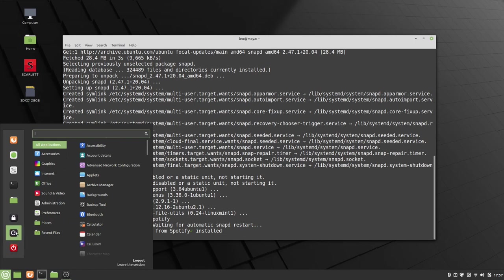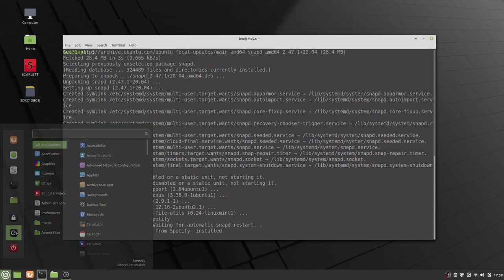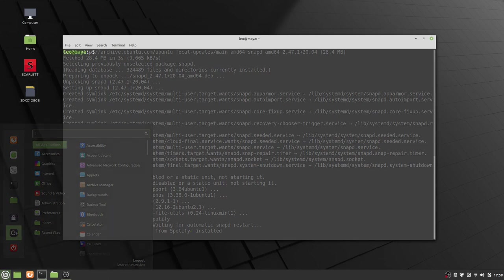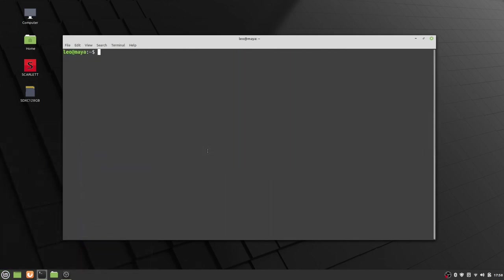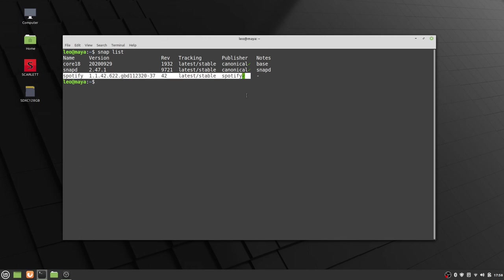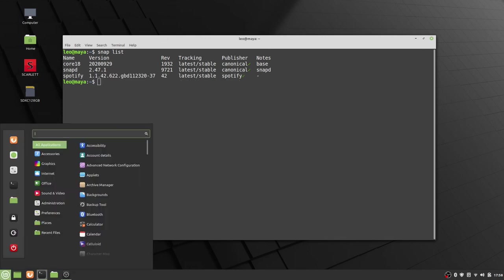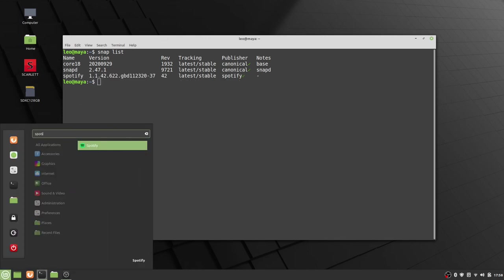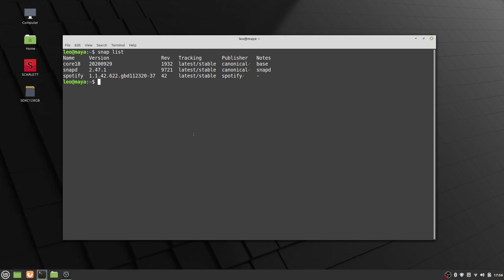So here, log out. So we'll verify that Spotify is installed right there. And then we'll be able to find it in the list now after a restart. And that should do it.